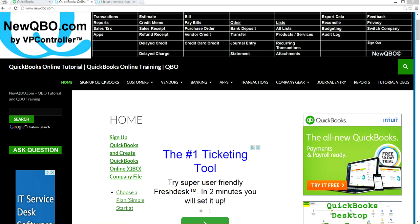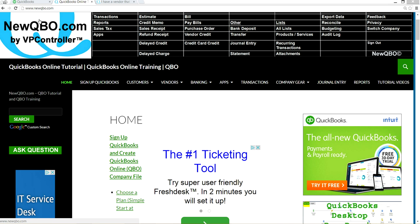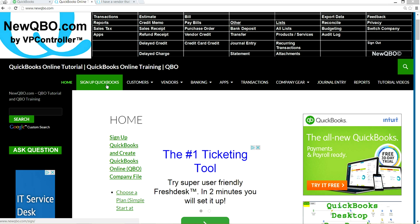First of all, when you visit our site it's newqbo.com — we get calls about that a lot. People call us about how to sign up for QuickBooks Online after hearing good news about it. You can visit our website and sign up, or just go to the sign up QuickBooks link — this is our affiliate link that takes you to QuickBooks Online to subscribe.